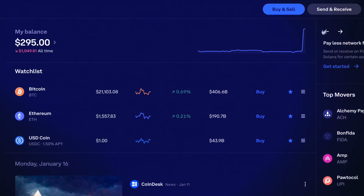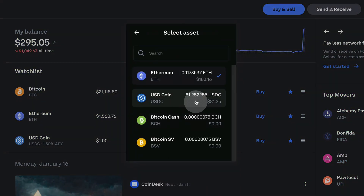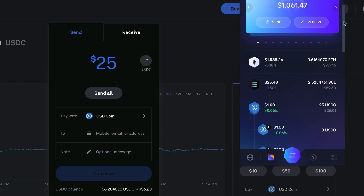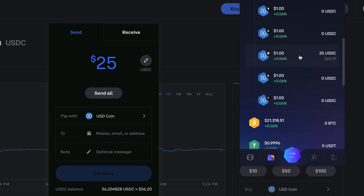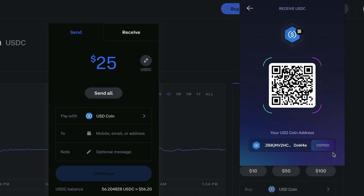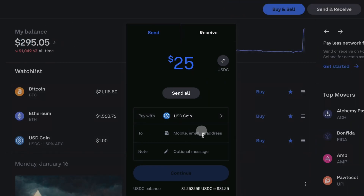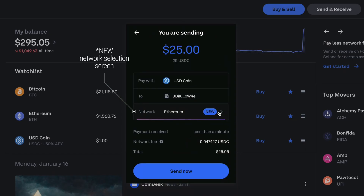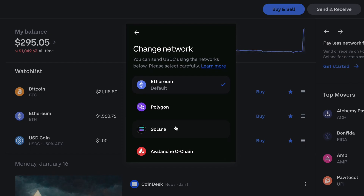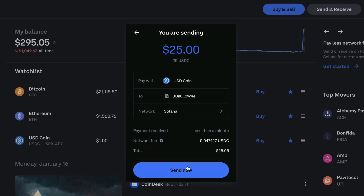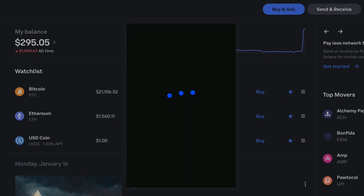In Coinbase, select Send from the menu and then choose USDC. Enter the amount you would like to send, then open Exodus, click on your USDC wallet, then choose USDC Solana, click on the receive arrow, and copy your USDC Sol address. Go back to Coinbase and paste the Sol address into the To field, then click Continue. When you see a confirmation screen, select Solana in the network field. You might see a few pop-ups warning you to double-check you are sending to the right network. Review the transaction details and if everything looks okay, click Send Now.